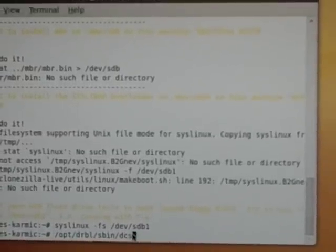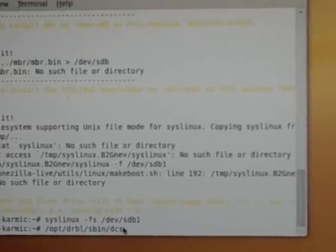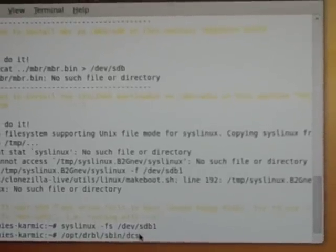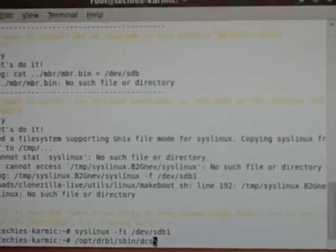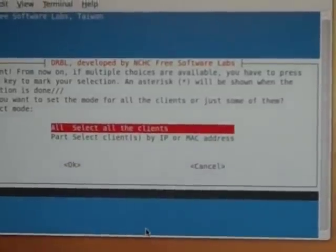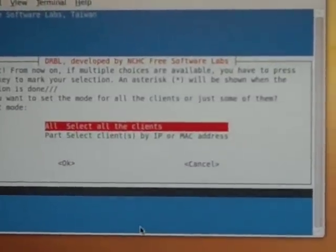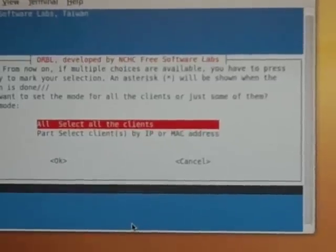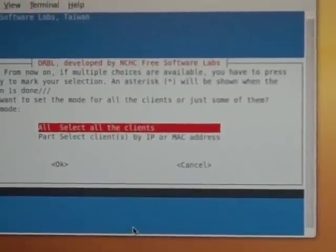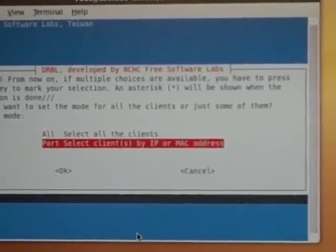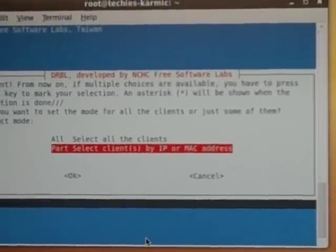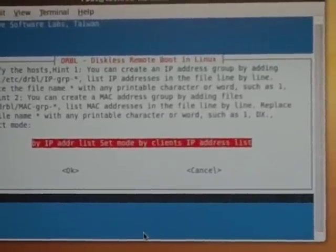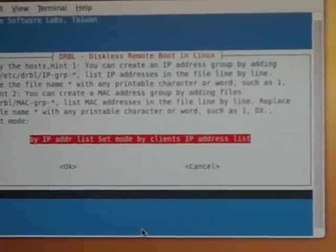So you do, I think it's DCS, and I'm going to hit enter, and it's going to present us with a dialog box of what we want to do. So let's do something. We're going to select some clients to do something, and we're going to go ahead and select by IP address.